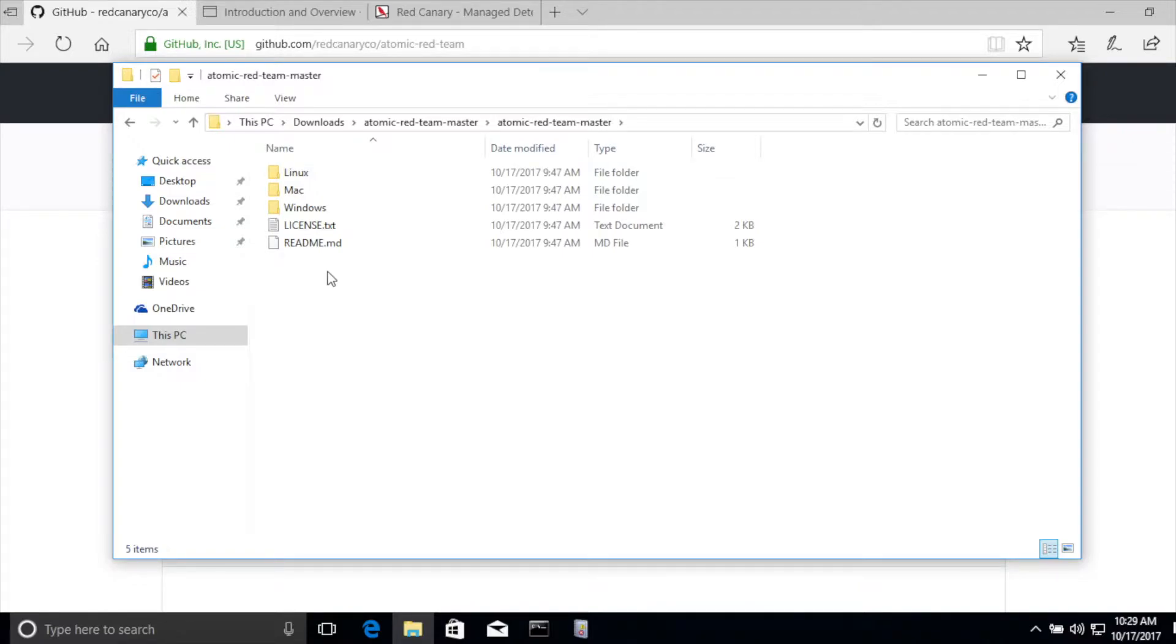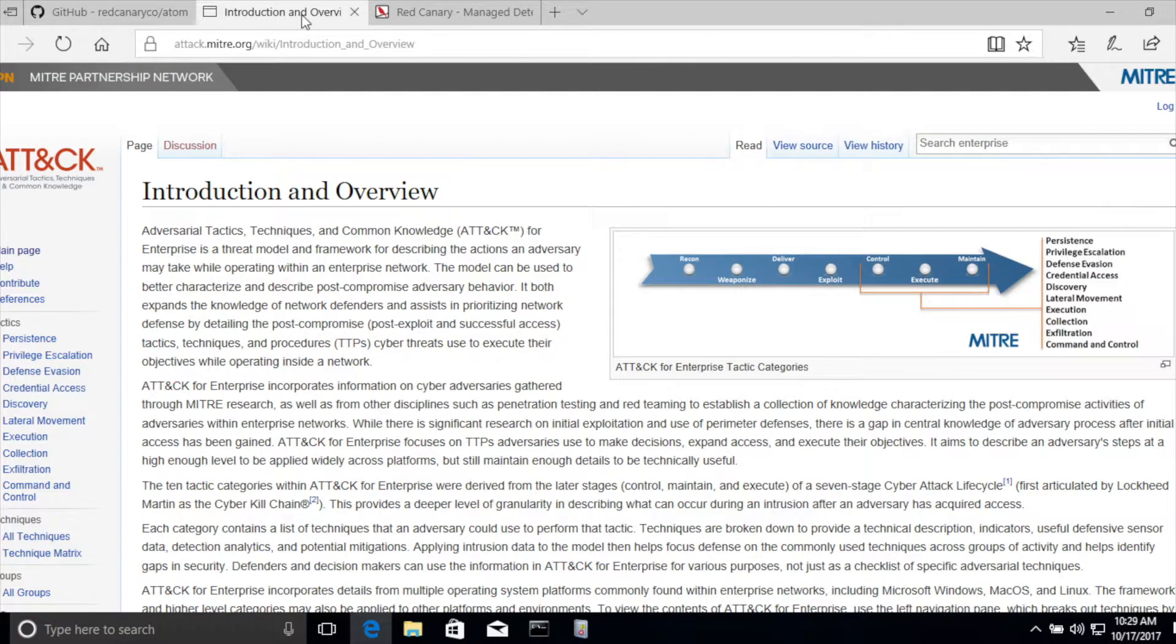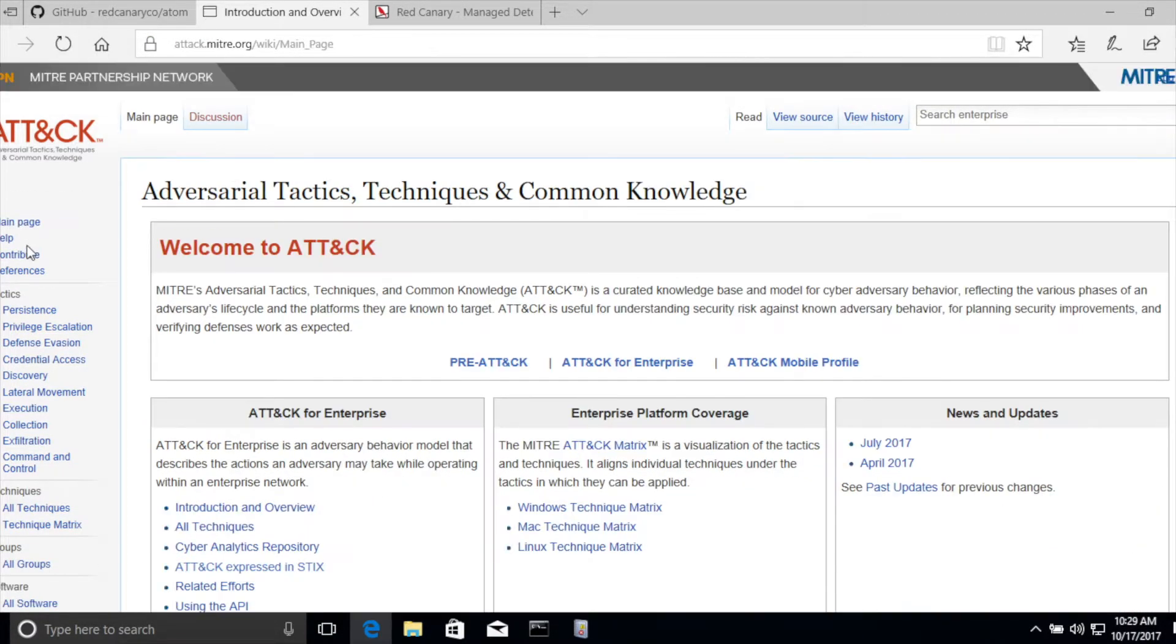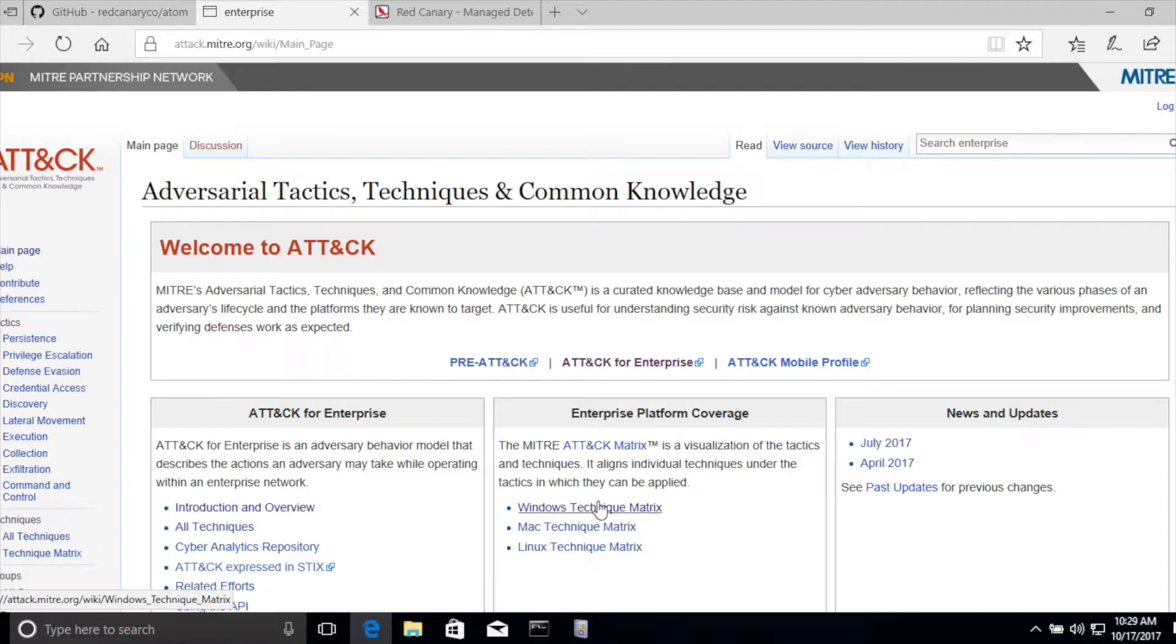What I'd like to do is take a look at an actual attack and how you would conduct this in your environment. So if you browse back to the main page, we can see that the MITRE attack framework is cataloged into three different groupings: Windows techniques, Mac, and Linux.